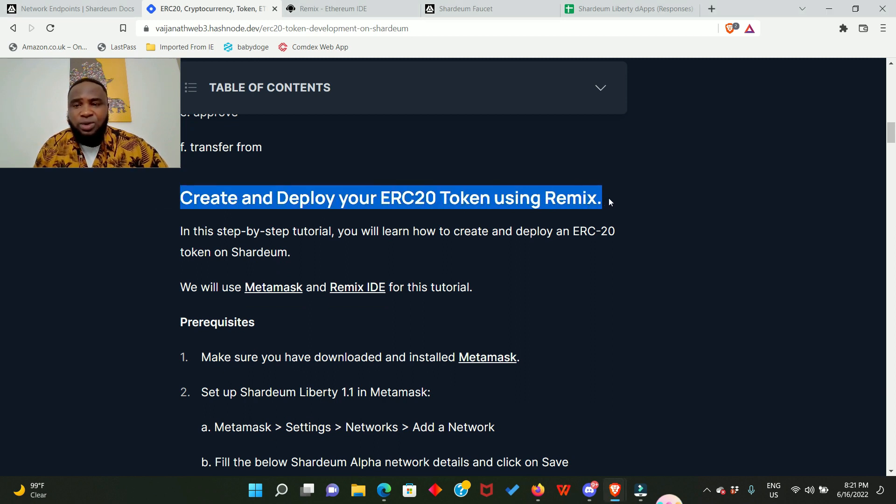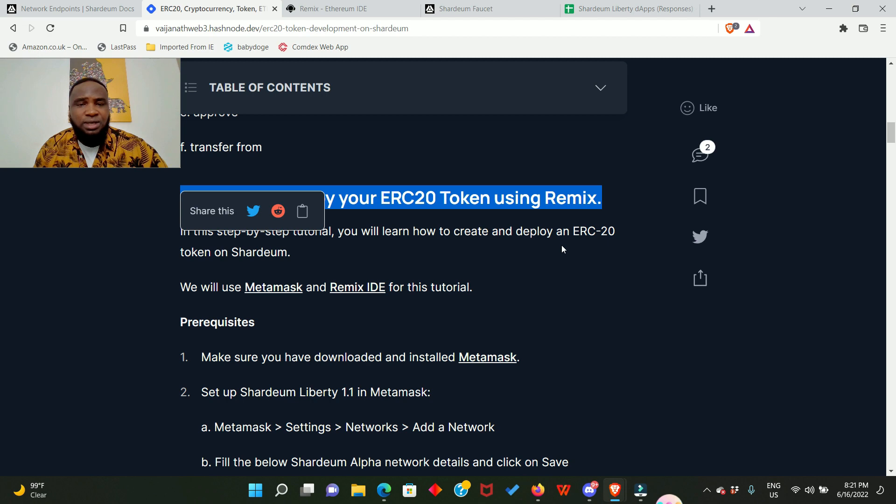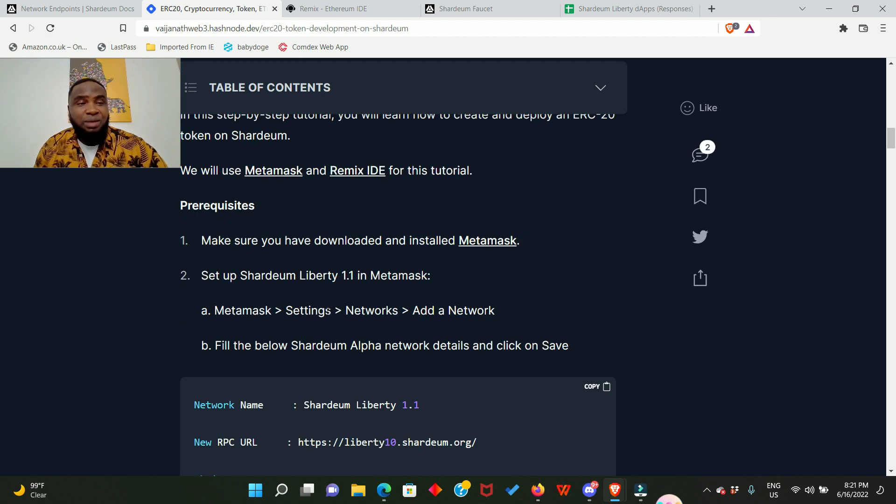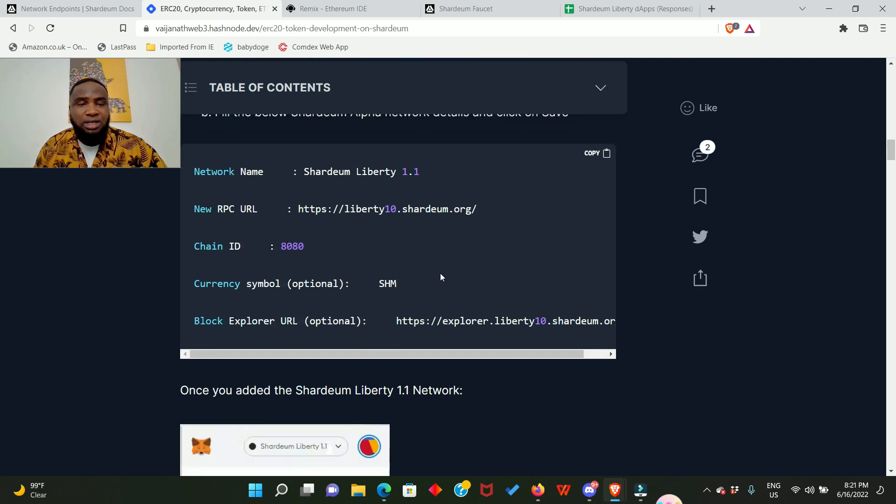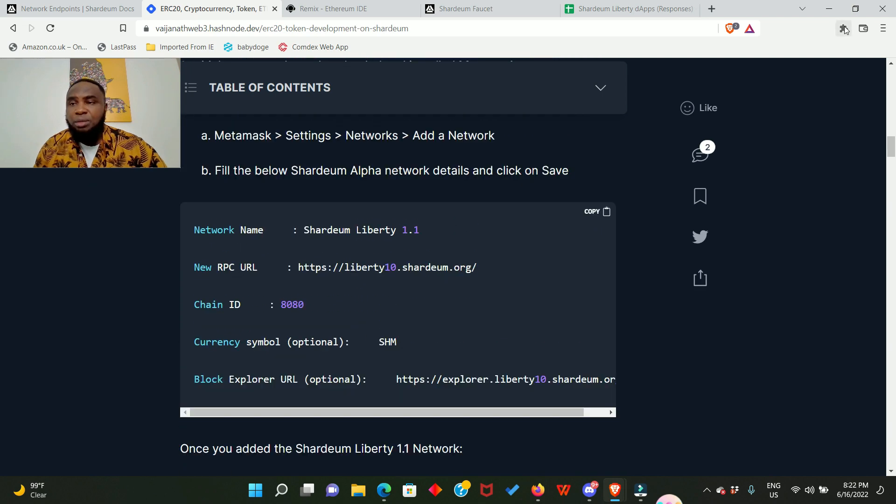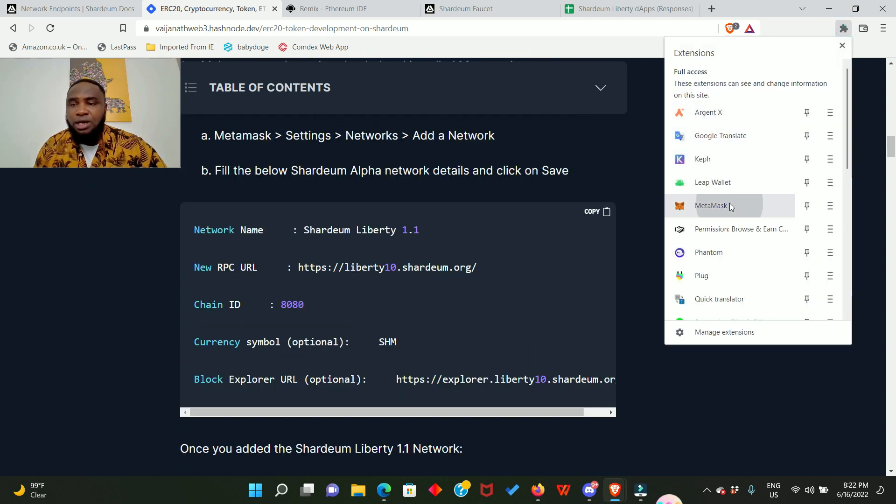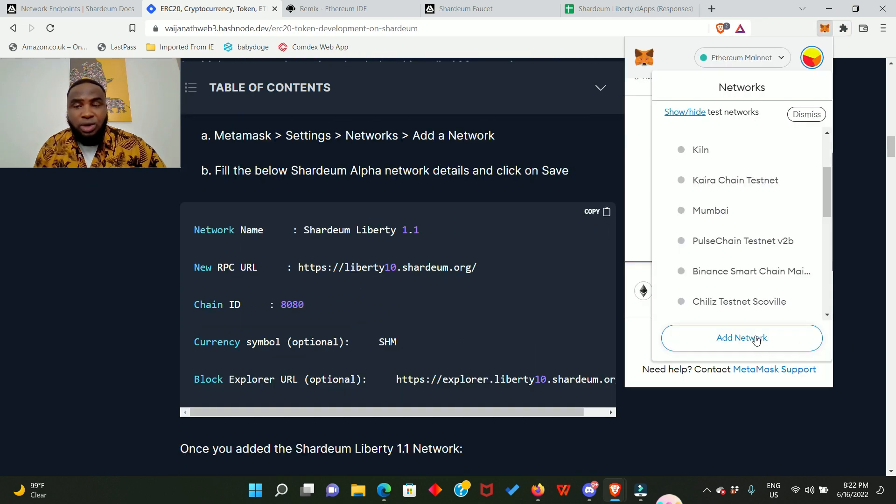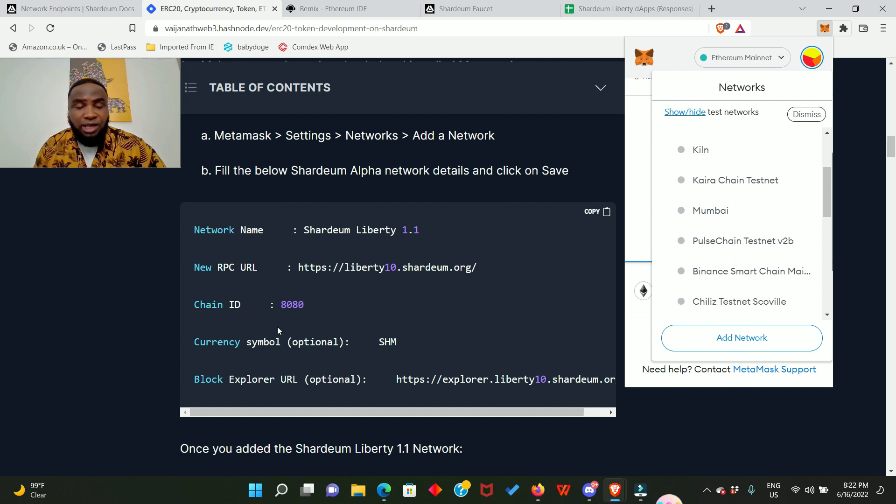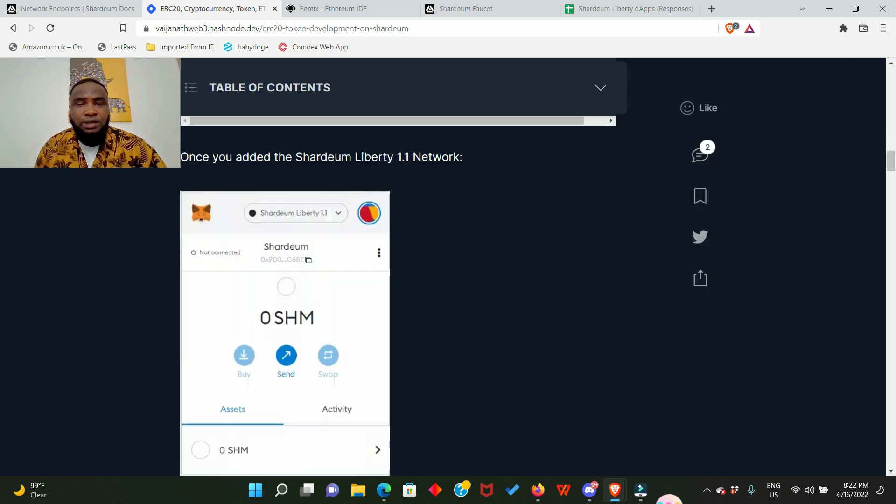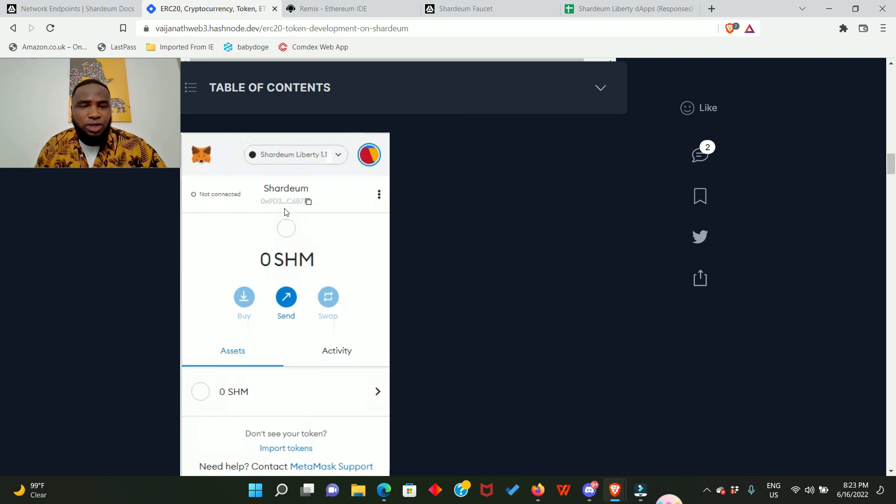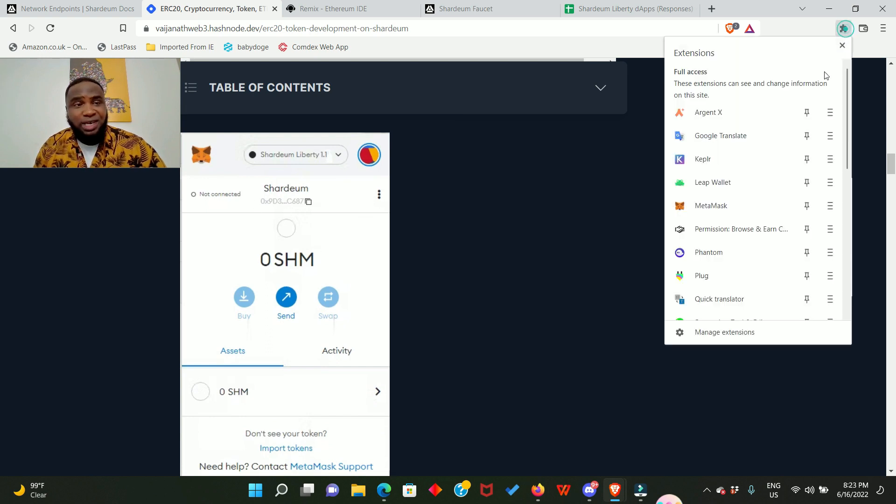The first step is to set up Shardeum Liberty in your MetaMask. How are you going to do that? You need to go to your MetaMask and go to add network and add up all this information here to create your Shardeum Liberty wallet in your MetaMask. Once you have added the Shardeum Liberty network in your MetaMask, you're going to see something like this and I'll show you that in my own MetaMask wallet already.